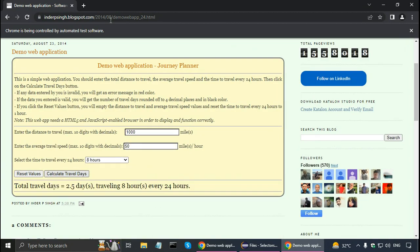That's all in this Selectors Hub tutorial. In the next tutorial, I will show you the advanced features of Selectors Hub, like how to find XPath in Selenium WebDriver for dynamic elements, generate multiple XPaths, multiple locators verification, and more. Thank you.